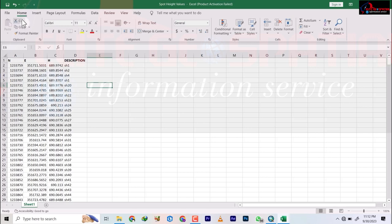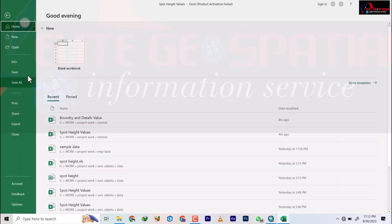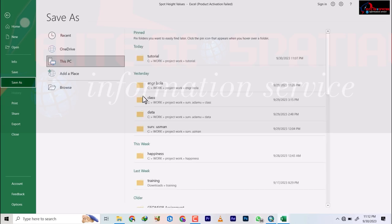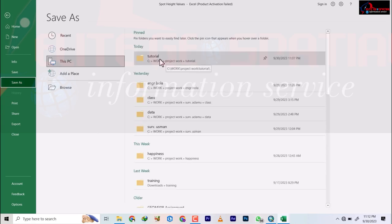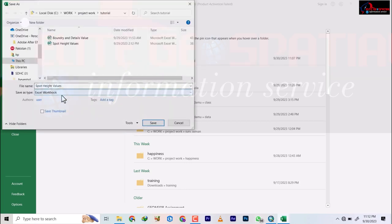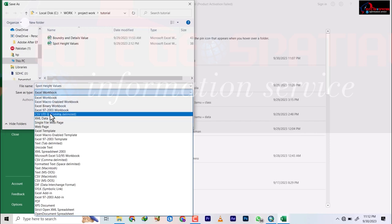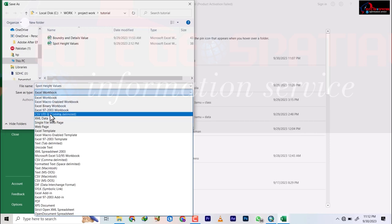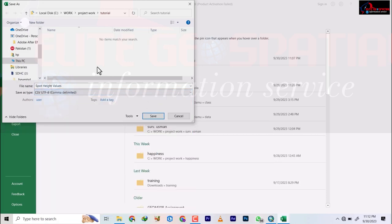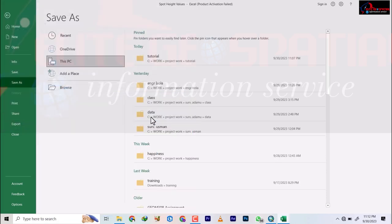What I'm going to do is go to File, Save As, navigate to my tutorial folder, and save it as CSV — UTF-8 comma delimited. I'll go ahead and save.